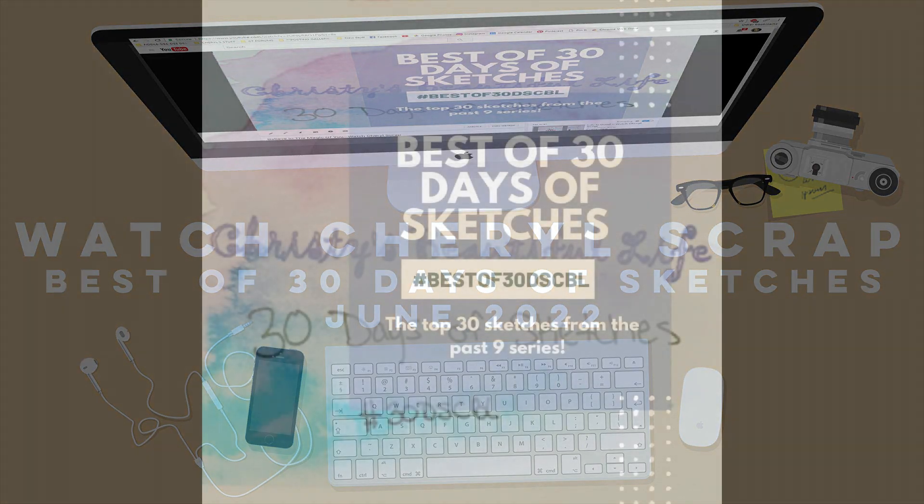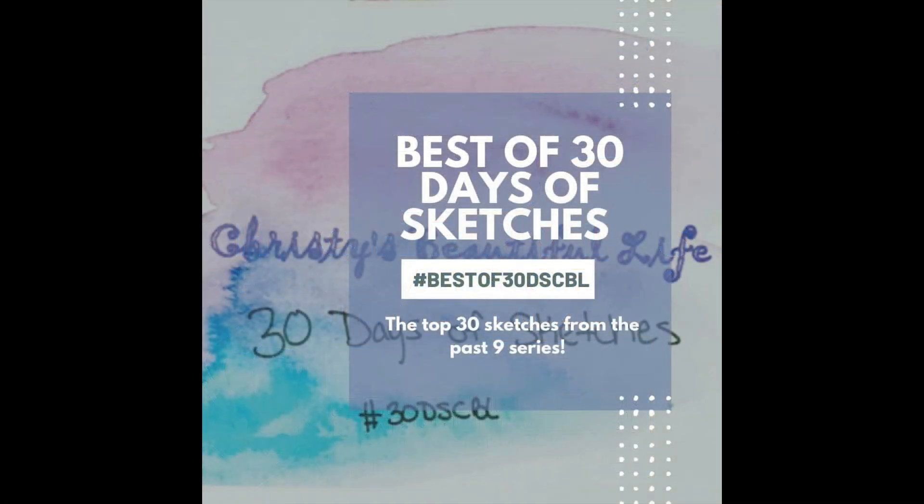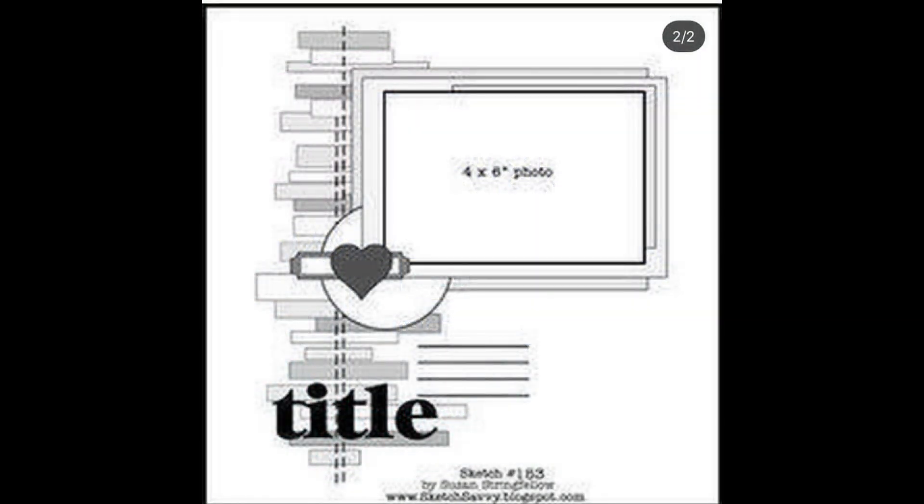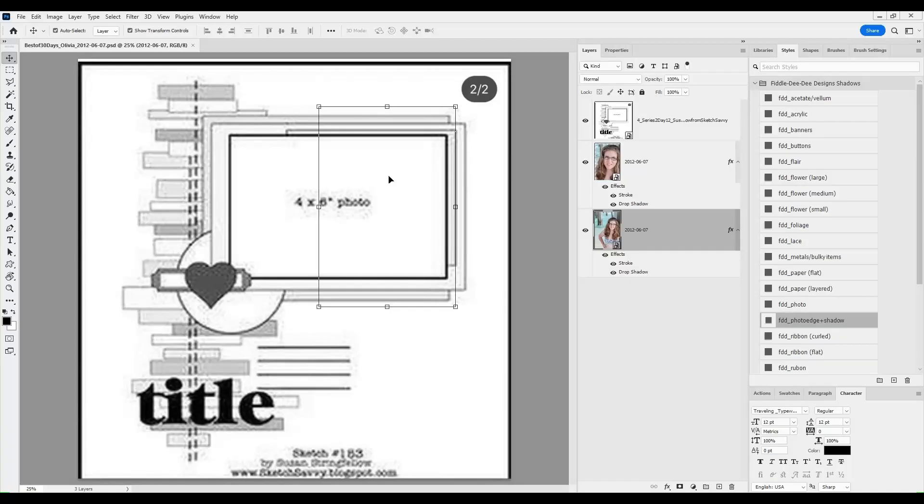I'm continuing with the Best of 30 Days of Sketches series. This is the Top 30 Sketches from the past 9 series by Christy's Beautiful Life.